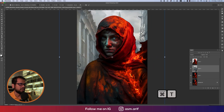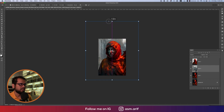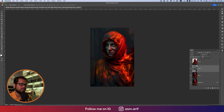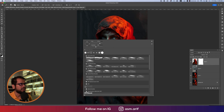Use Ctrl or Command+T to make the background bigger. You should match the perspective — this perspective is perfect. Lower the opacity to check alignment, then add a layer mask to blend the edges properly.